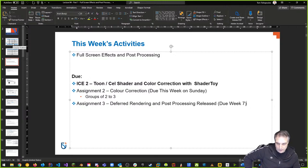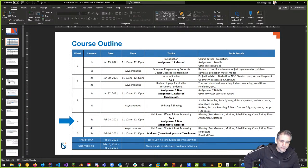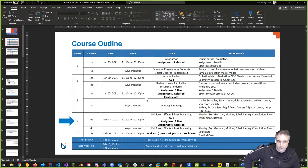Quick recap: ICE2 is released and due Friday at midnight. Assignment two is due Sunday at midnight. Assignment three is released and due week seven, Sunday March 7th at midnight. The shader toy work for ICE2 is straightforward experimentation — extra days are given so you don't have to wait until Friday.